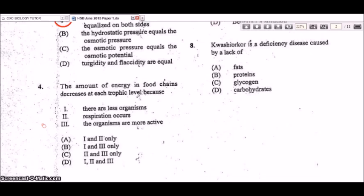Question 4: the amount of energy in food chains decreases at each trophic level because respiration occurs as one of the activities in the organisms, and the organisms are more active. So options one and three — that would be B.